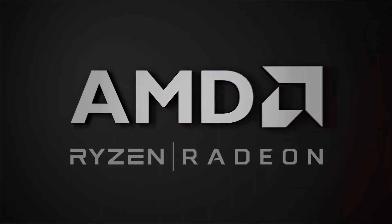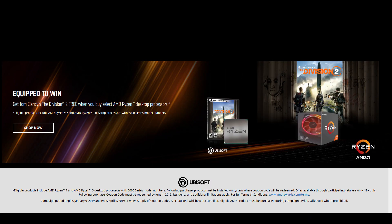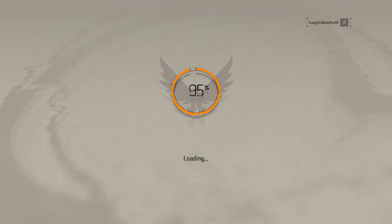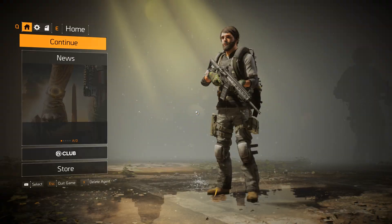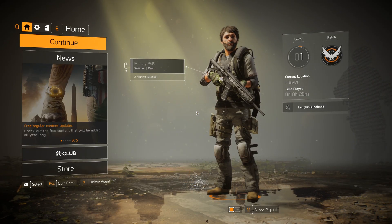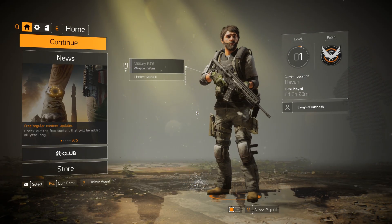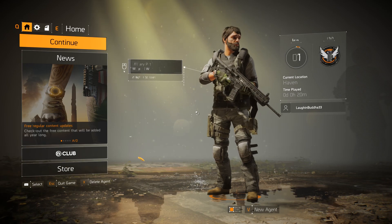Hey guys, this is the AMD Ryzen Division 2 bundle. The campaign period ends on the 6th of April, but don't worry, you have up to the first of June to redeem the coupon code. All you have to do is get the code from the retailer, and then you have up to the first of June to redeem it.